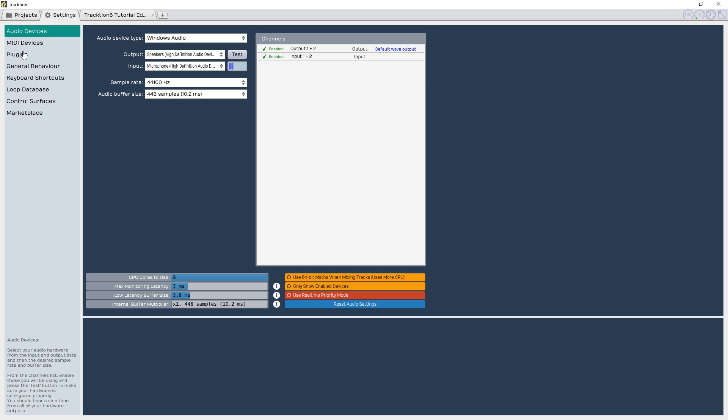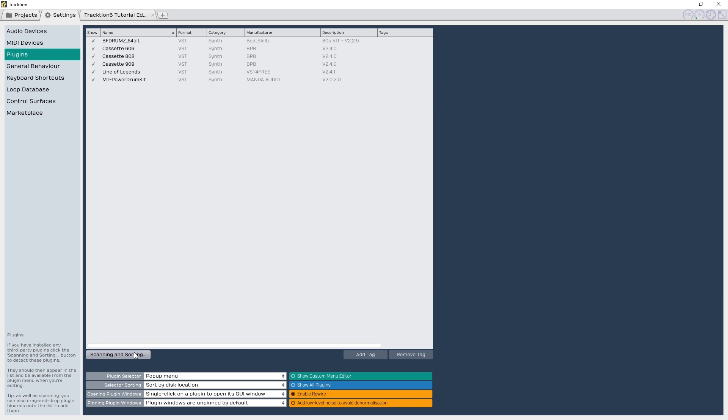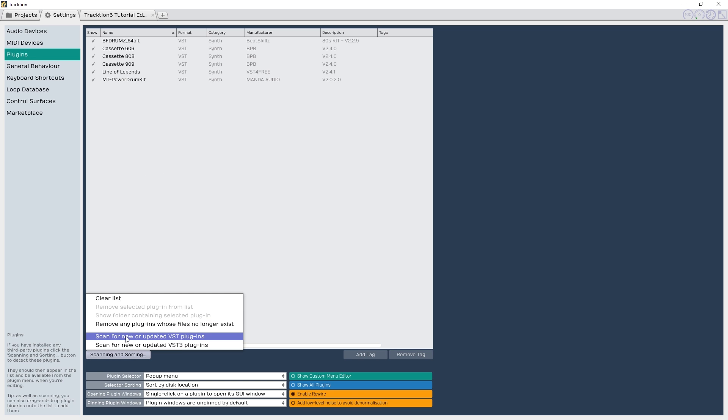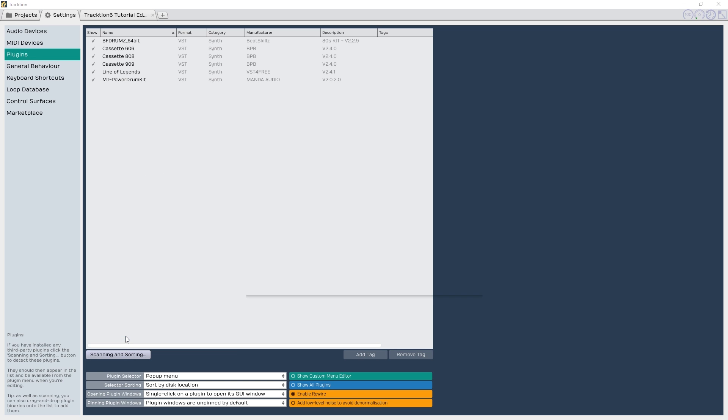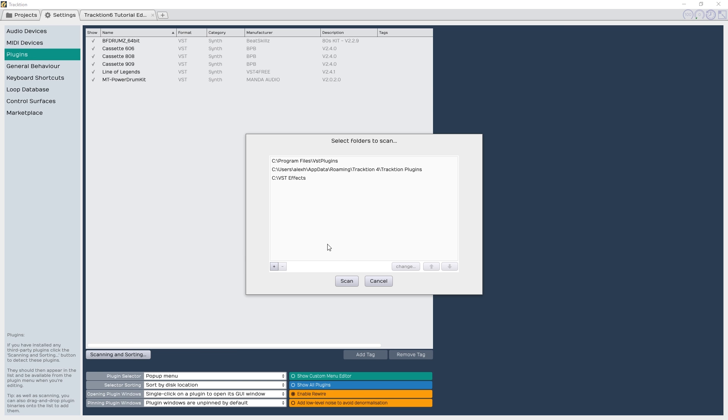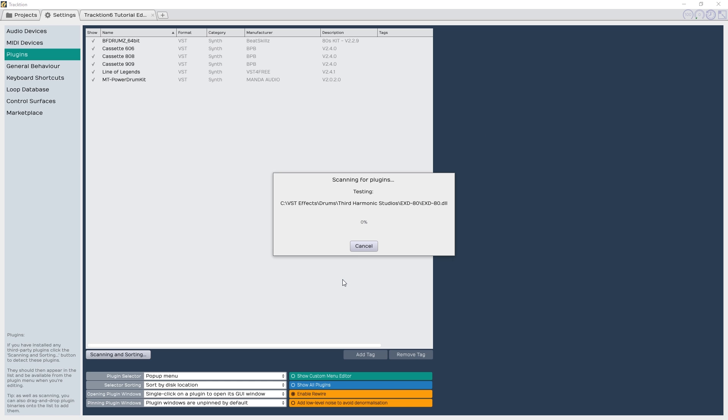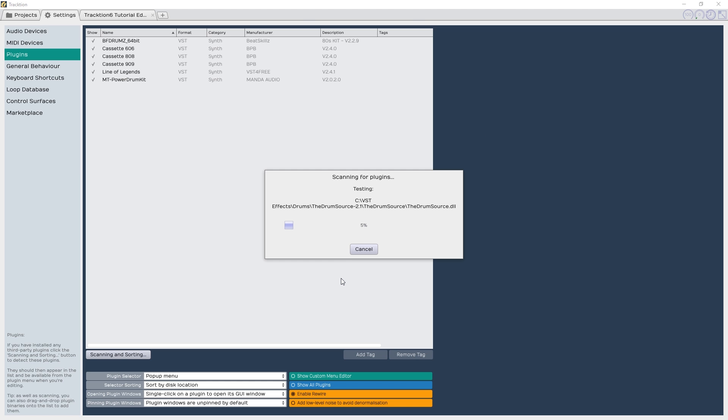First, we need to go to the settings window, and then go to plugins. Click on scanning and sorting, then scan for new VSTs. Tell Traction where the folder is on your computer that you keep all your instrument plugins. Once the folder is selected, just scan for plugins.